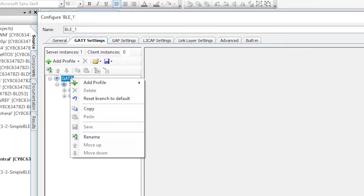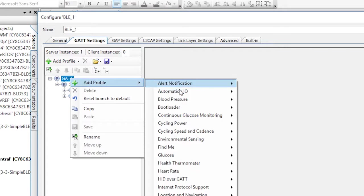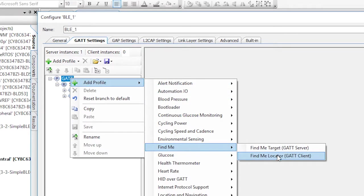Right click on the GAT and select add profile, then find me, then find me locator GAT client.